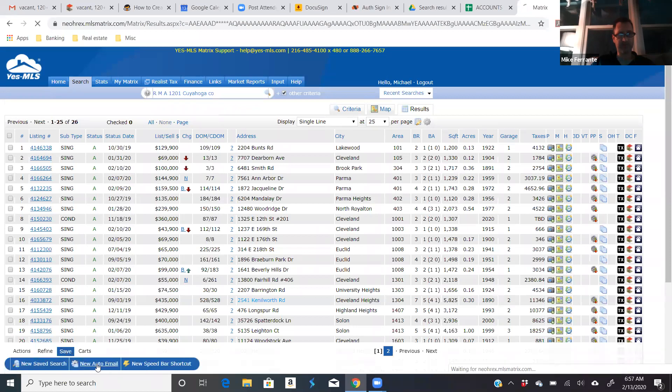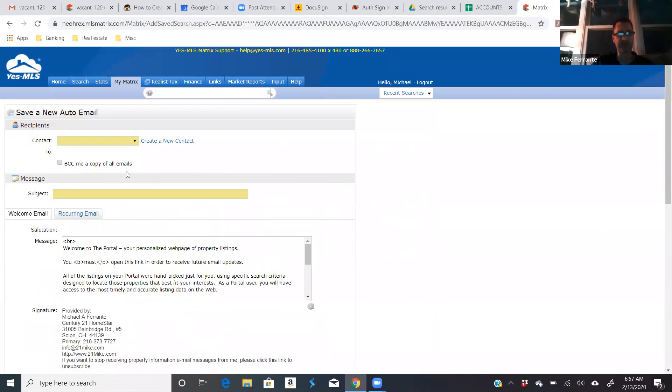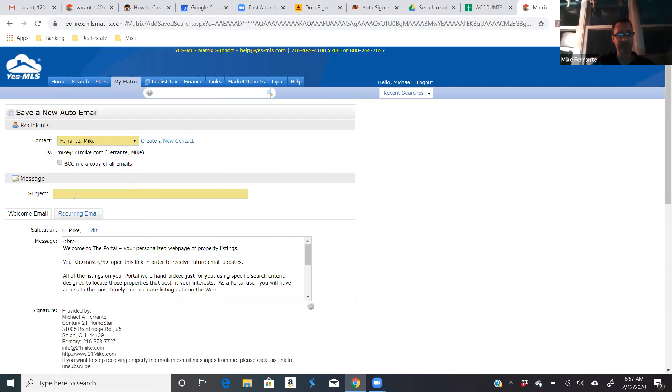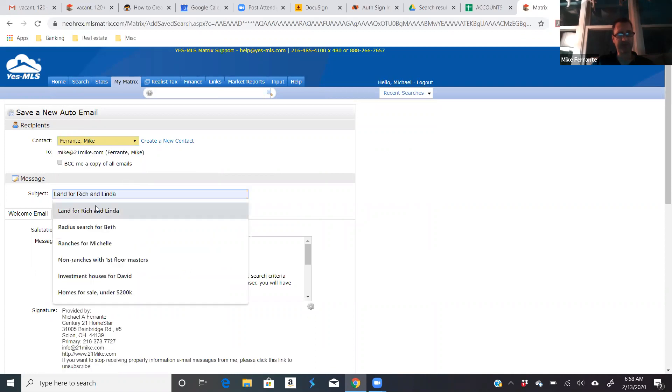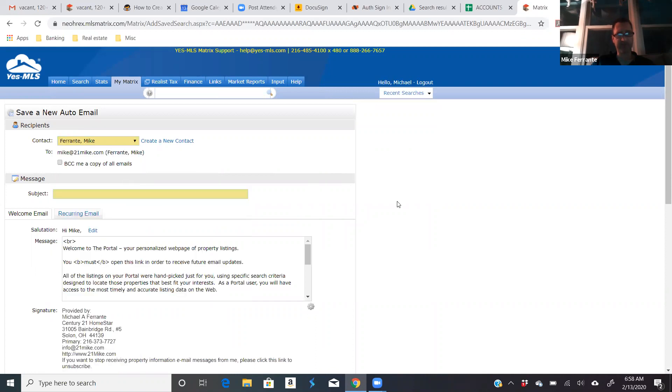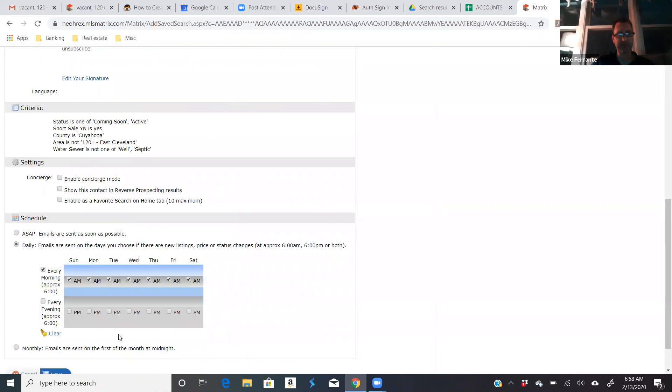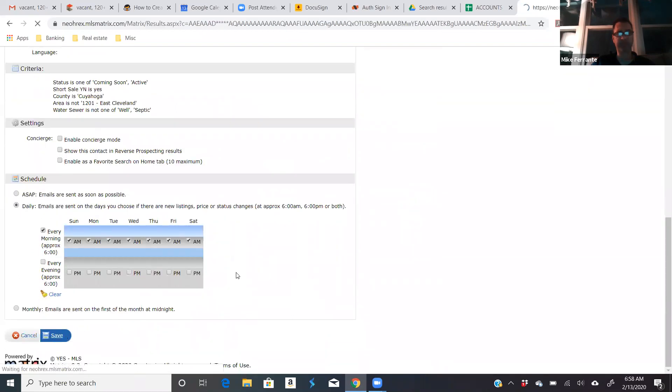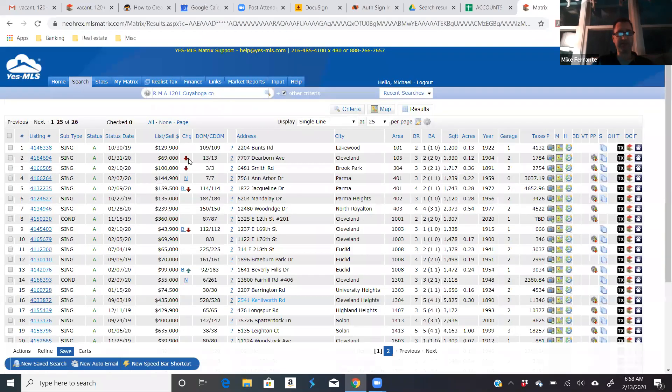Then you go to results. Save. New auto email. Select yourself or your client. Give it a good title. Short sales for Mike. And then go down here and save it. Again, I'm going to cancel out of this.